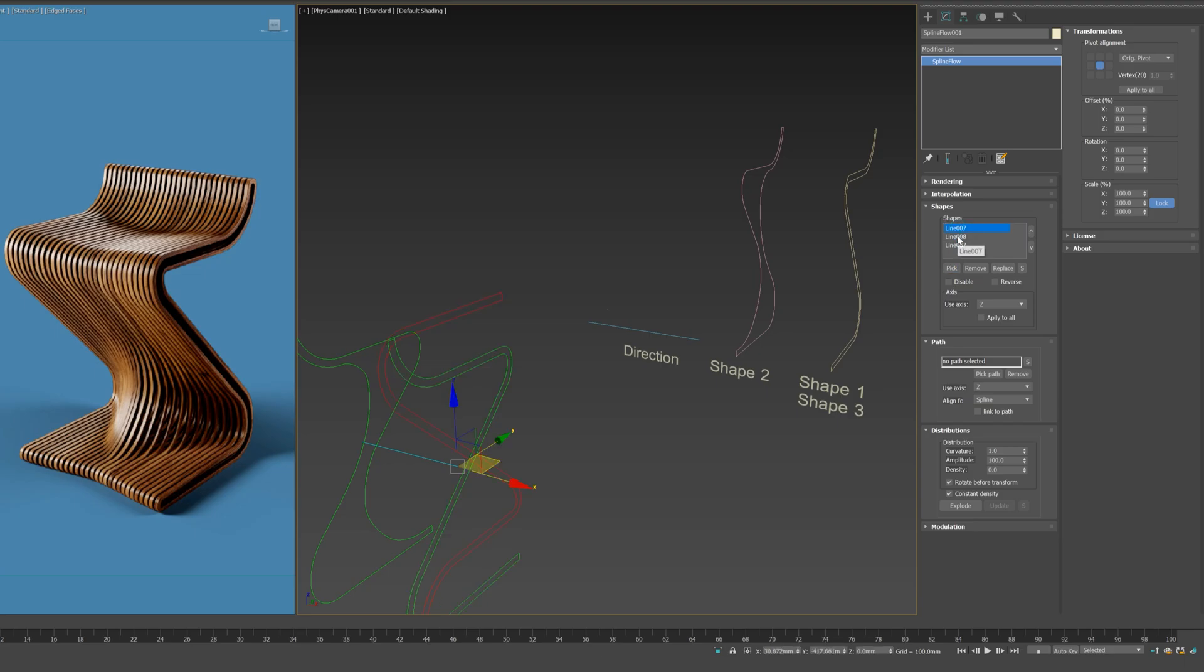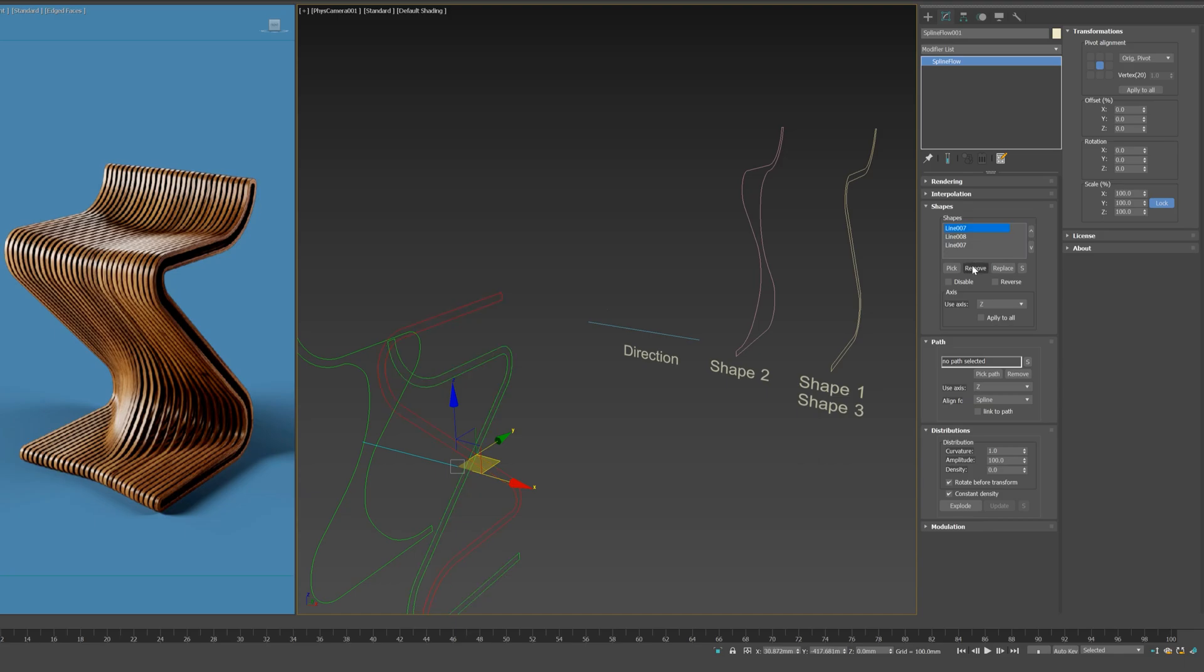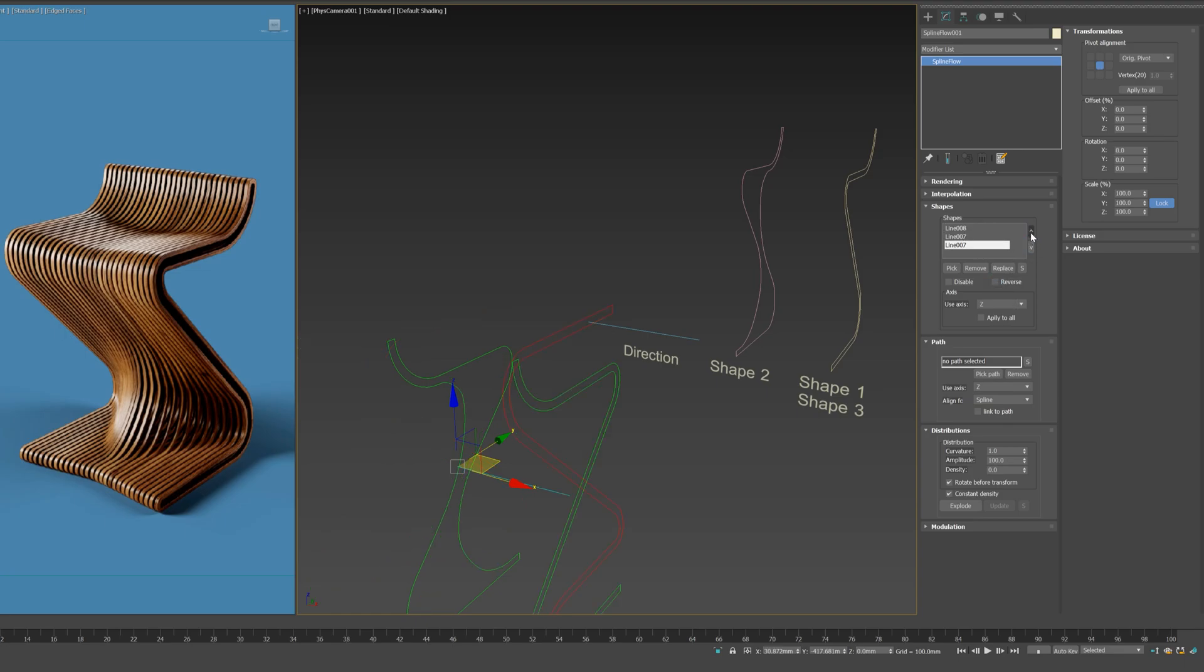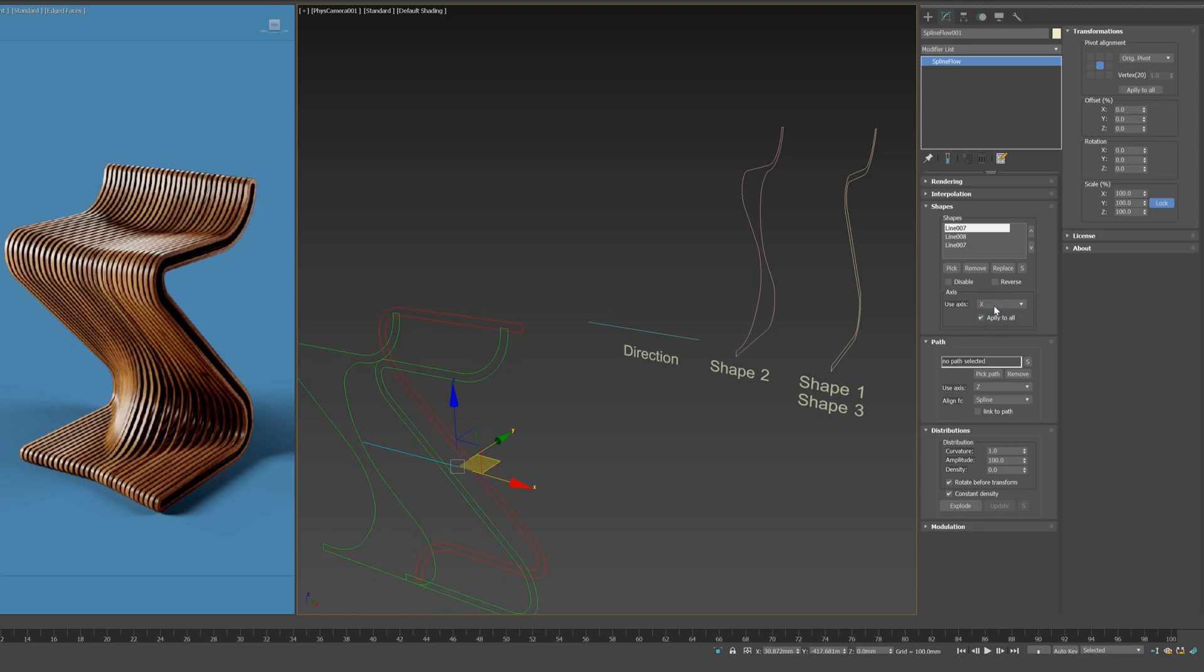When you select a shape from the list it's highlighted in the viewport. Playing with the Disable and Reverse options allows excluding shape without deletion and reversing it respectively. Apply to All option allows applying axis orientation to all shapes in the list.